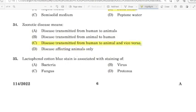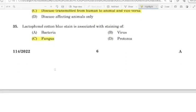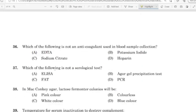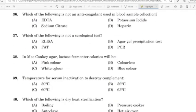35th question: Lactophenol cotton blue stain is associated with the staining of? Correct answer: Option C — Fungus.